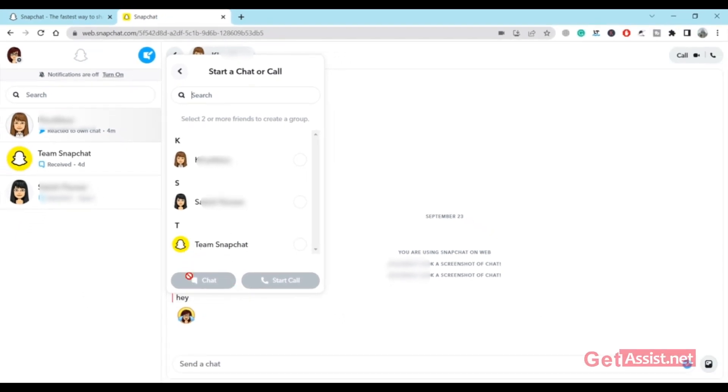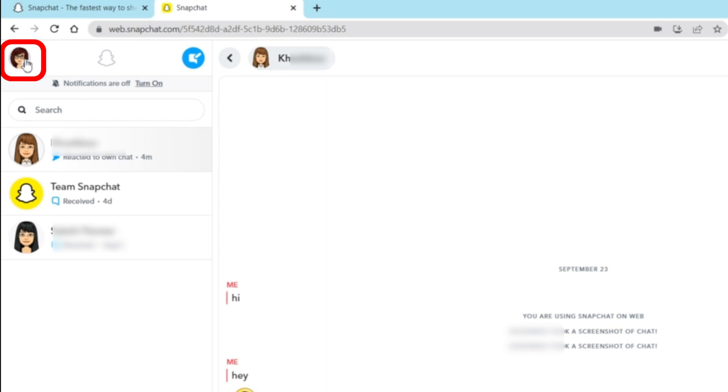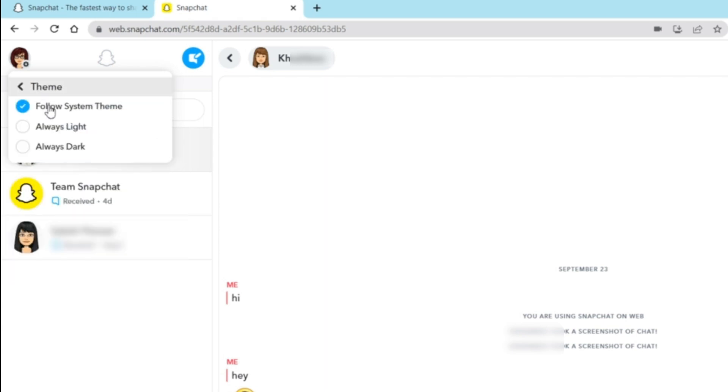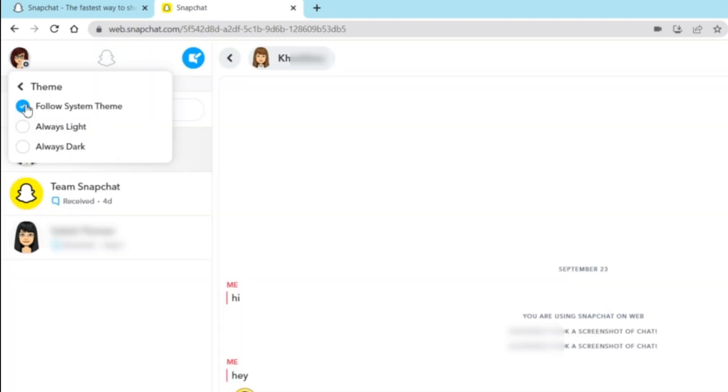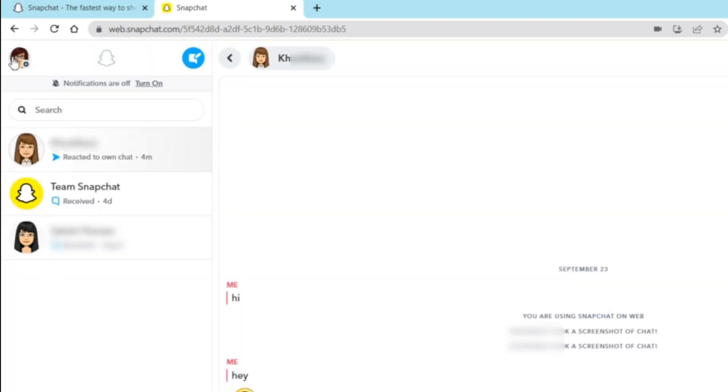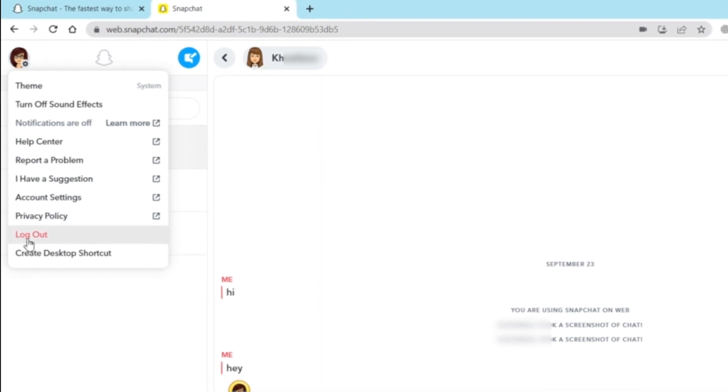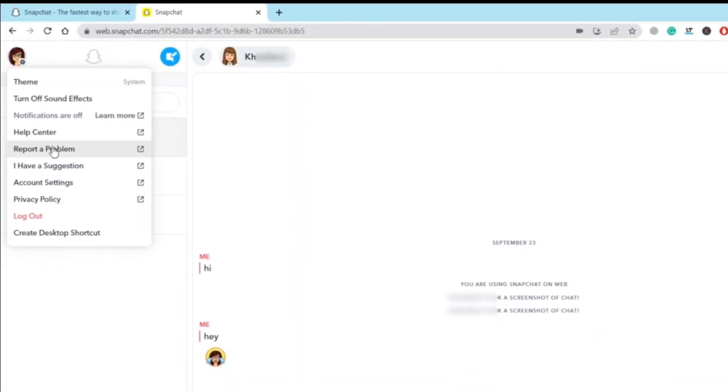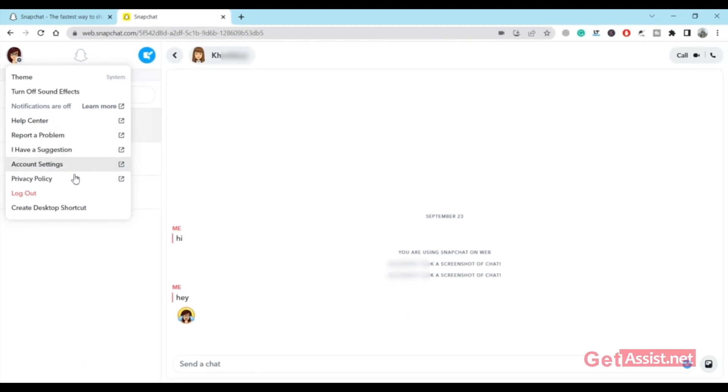If you go here to the left corner at the top, you'll see the settings button along with your Bitmoji icon. You can press that and turn on the dark mode theme for Snapchat. If you like using it in dark mode, Snapchat web version has this feature for you. You can use dark mode, the system theme, or the light theme as well. It has all the required features, and you can easily log out using this option. You can also go to the help center of Snapchat. All these features are basic. You can also create a desktop shortcut for the Snapchat web version.